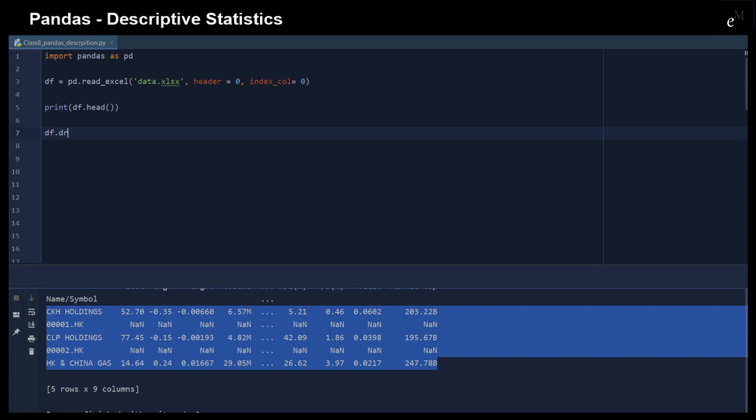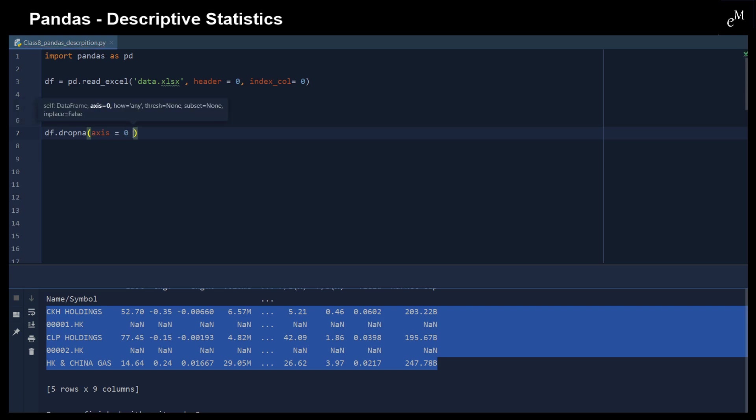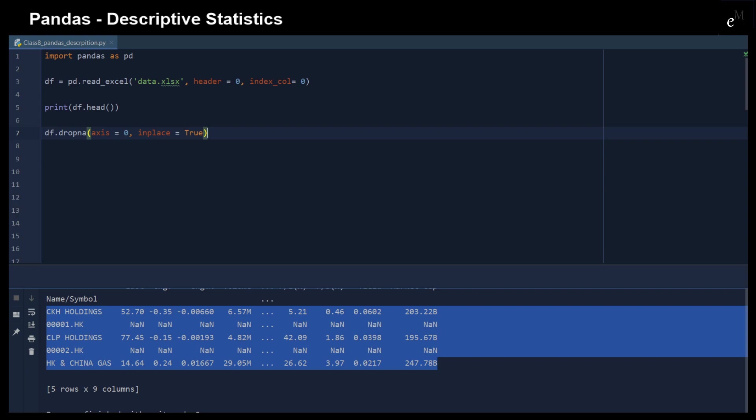df.dropna with axis parameter. We just want to remove the row that contains NA. And make sure that inplace equals true. Let's see what we have right now.